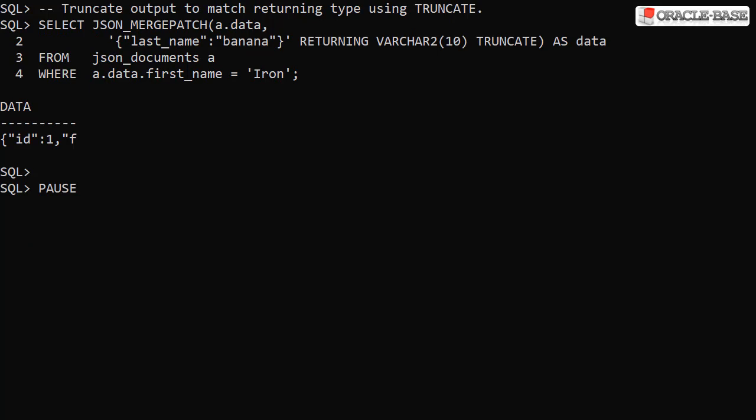The truncate keyword forces the return data to fit within the specified returning type. In this example we specified a return type of varchar210 along with the truncate keyword and we returned the document truncated to 10 characters.